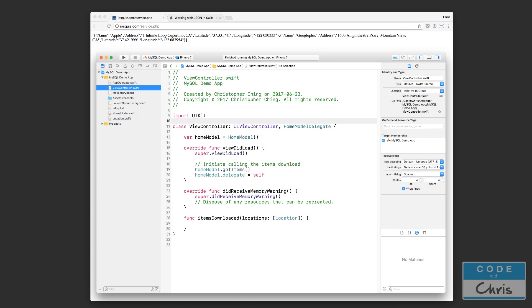Hello, welcome to the next lesson of the iOS to MySQL series. In this video, we are going to create the user interface. We're going to create the table view and the map view, and then we're going to display the data in those two views.